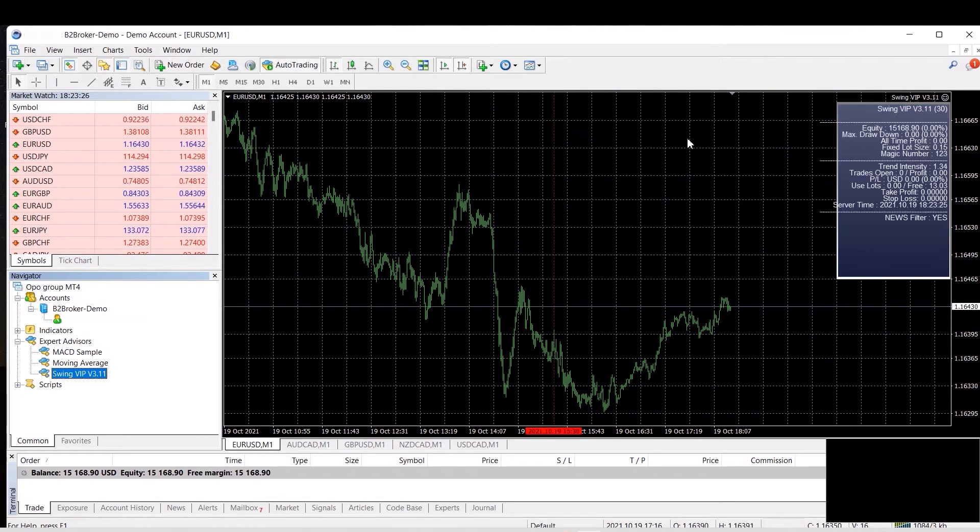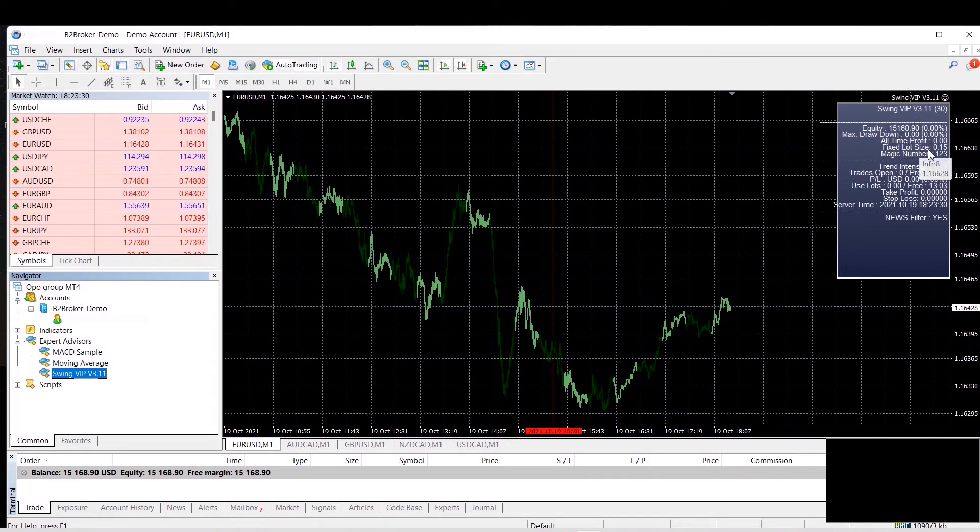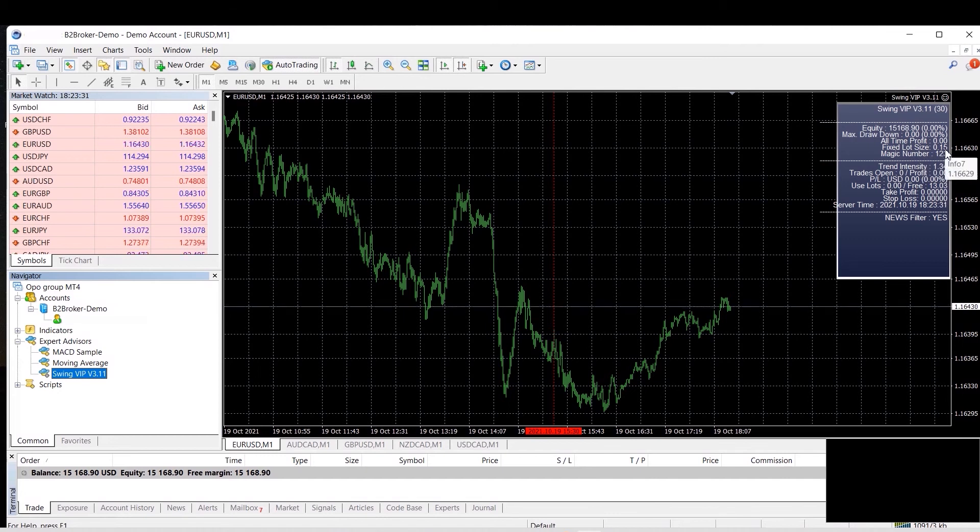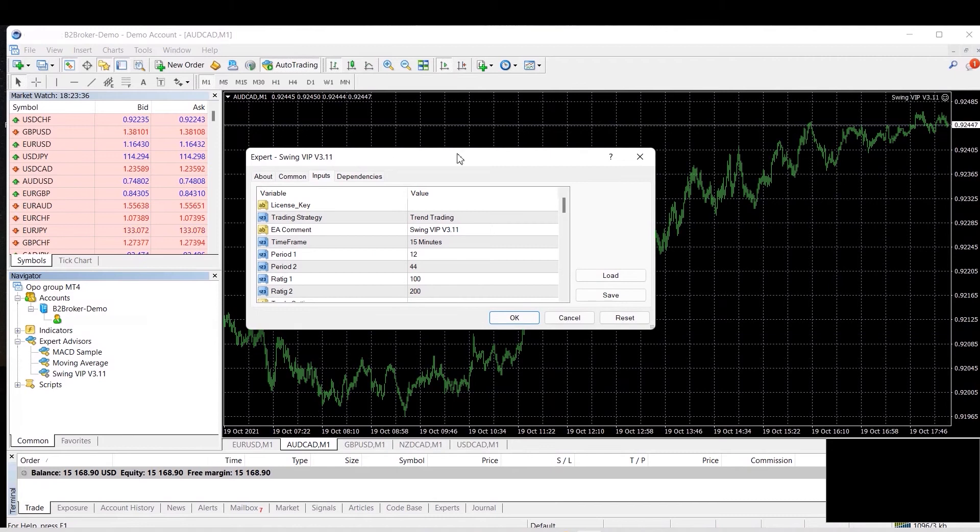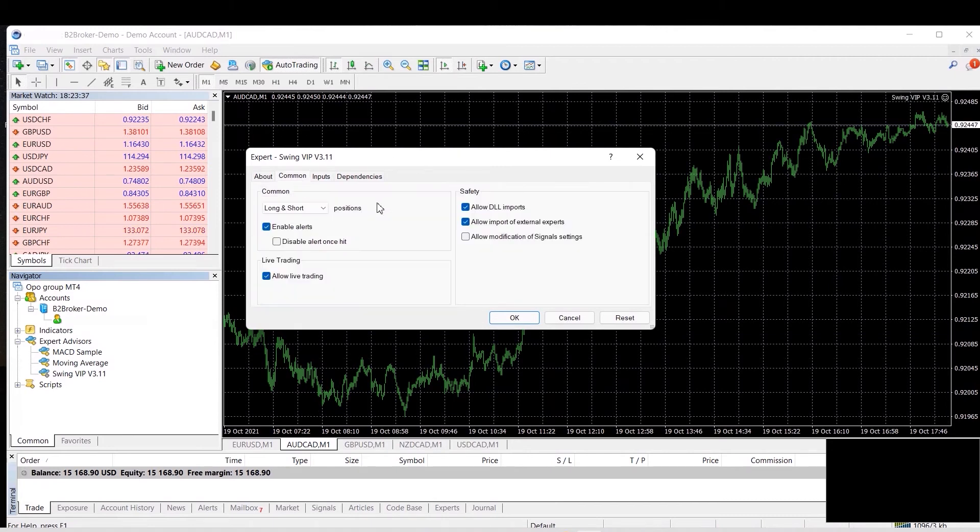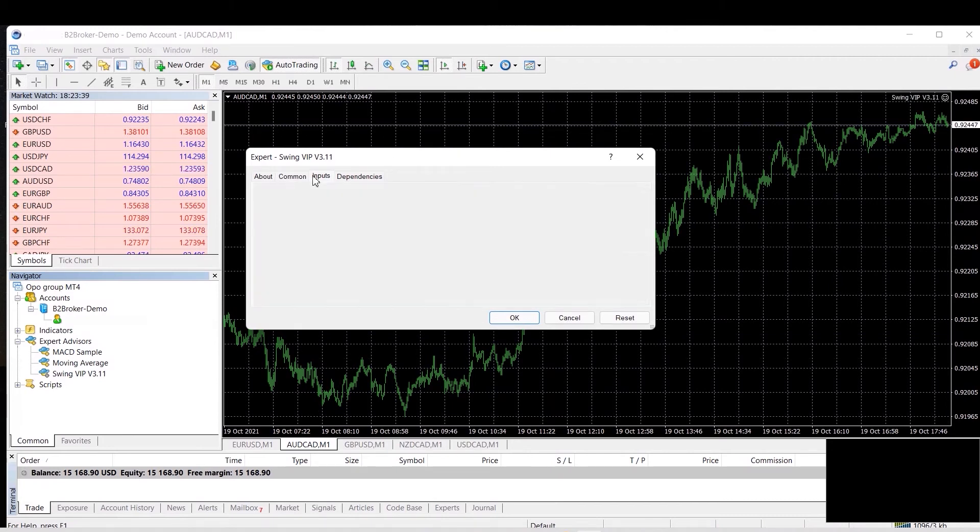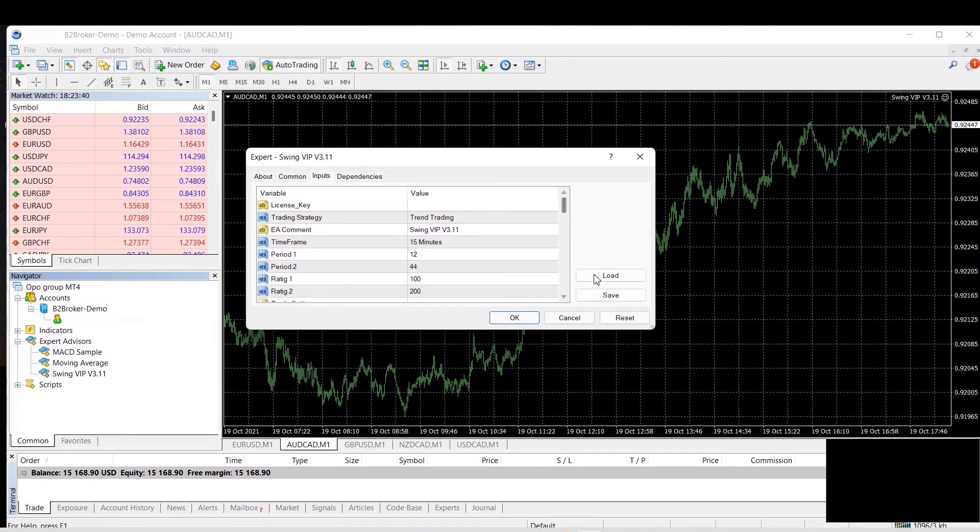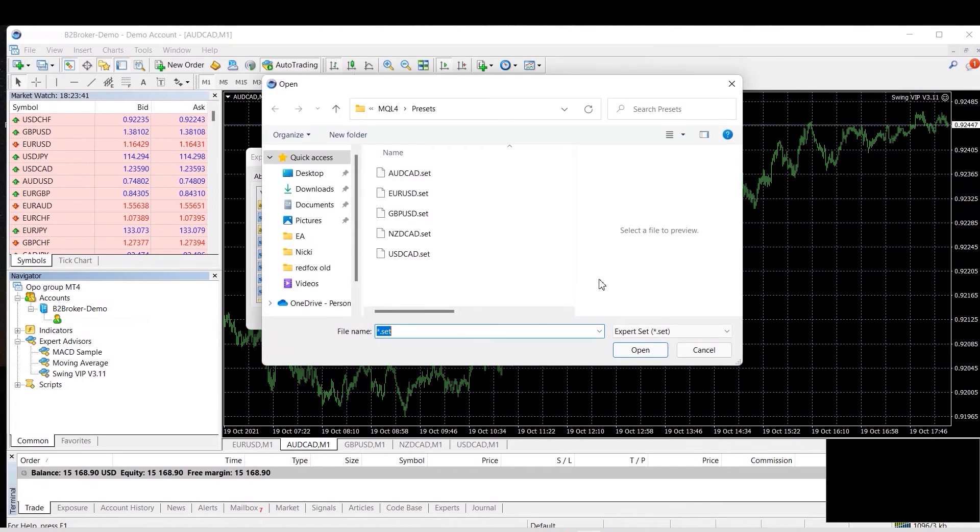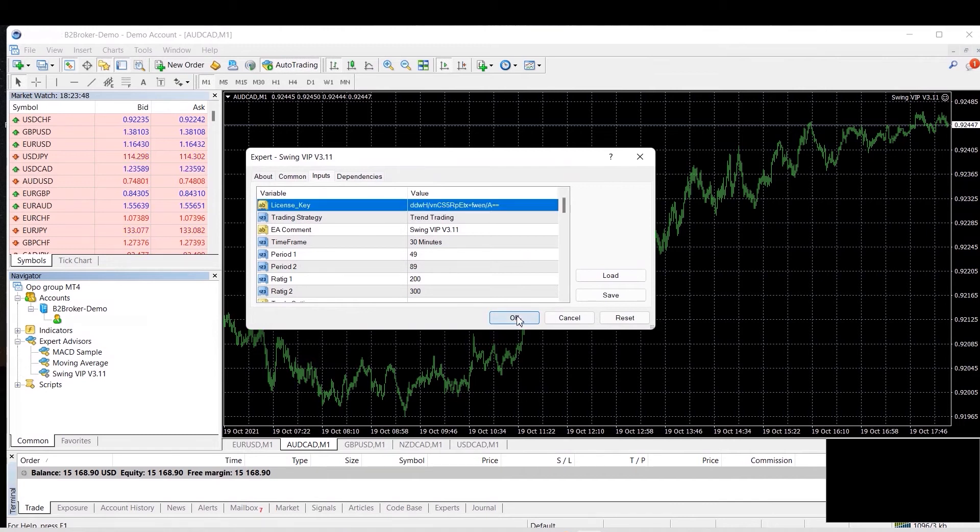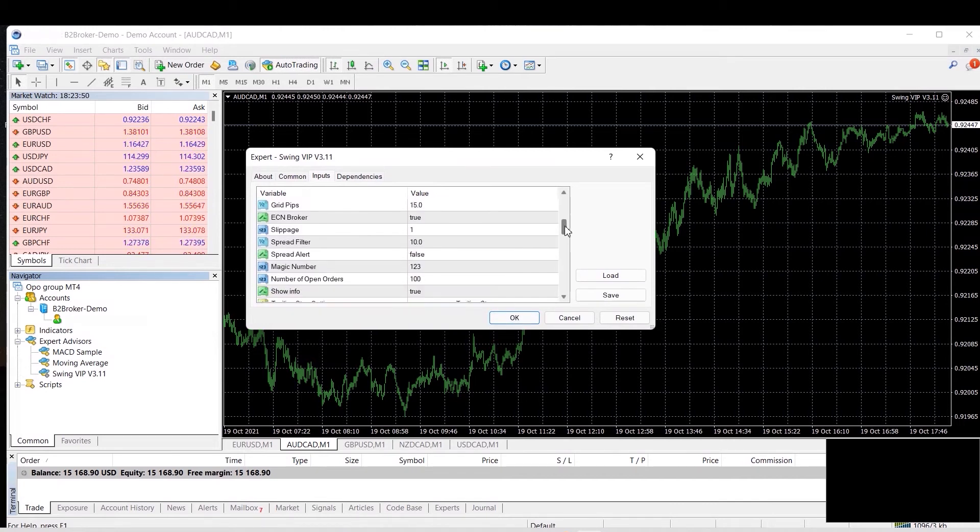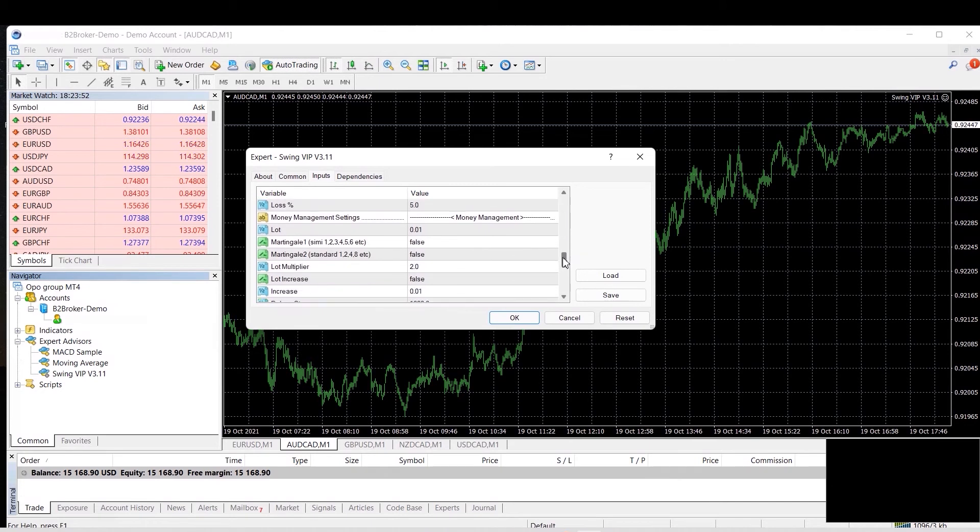Now all you need to do is repeat these same steps for each individual pair. So again, you'll open the tab, input tab, go into common, ensure everything is ticked, load the pair preset, enter your license key, and then you will go down and you will enter the correct lot size, which is 0.01 for every 1000.